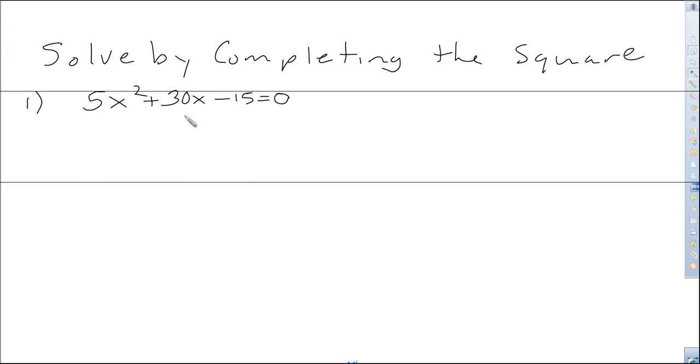Hi everybody. Today we're going to go over solving quadratic equations by completing the square.